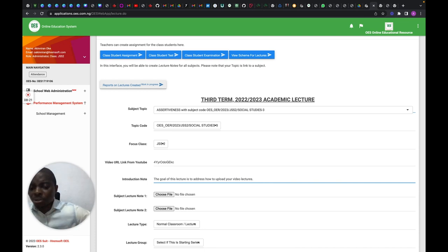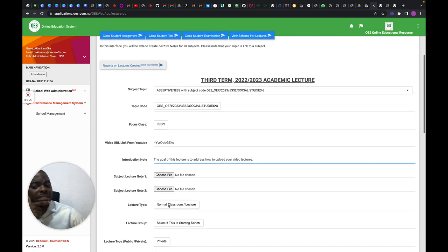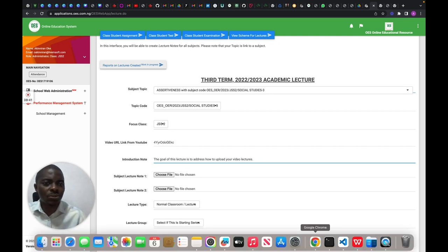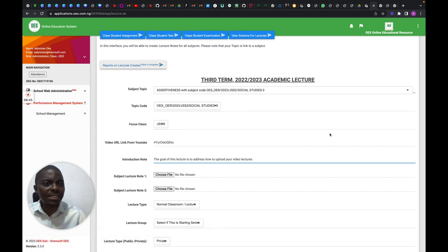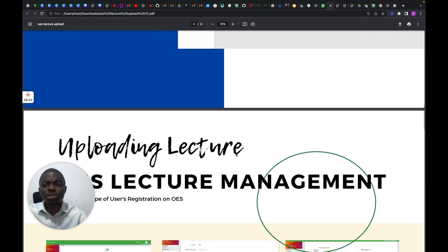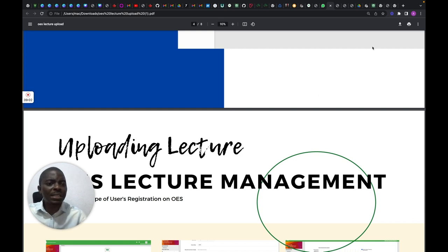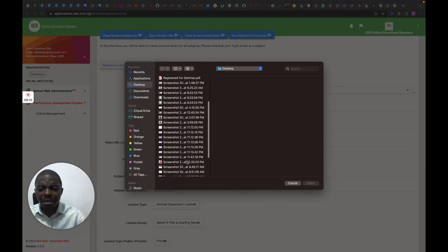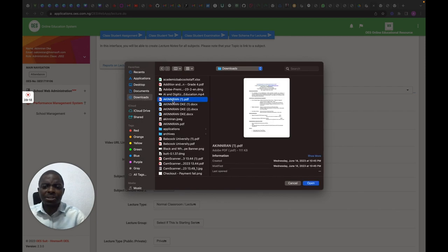You also enter notes for students to watch out for. Then you select your lecture presentation slide. For instance, this is the presentation slide I'm choosing — it's a PDF. All you need to do is upload it as a lecture onto OES. You just choose it and upload it into that area.